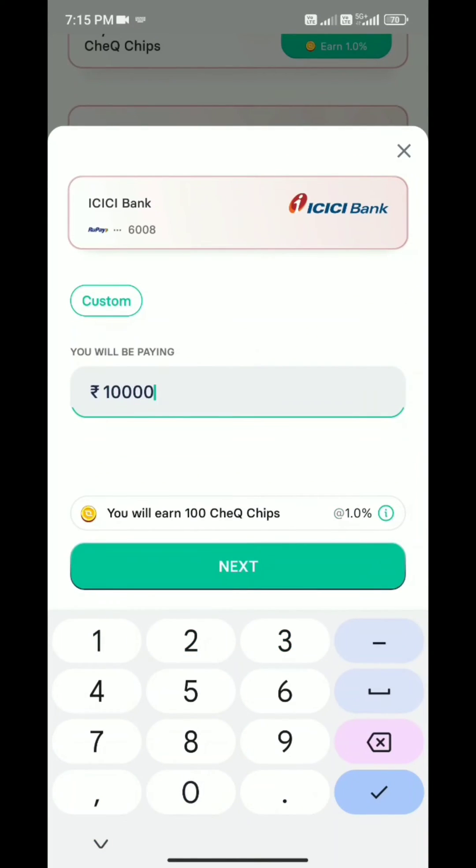Please comment about your credit card experience. I hope you enjoyed this video. Please like, share, and subscribe. Stay tuned with TechnoLogic. Bye bye.